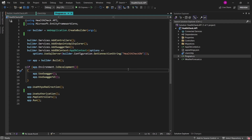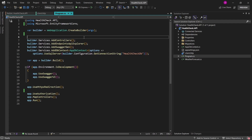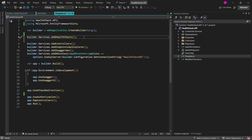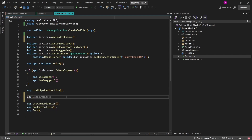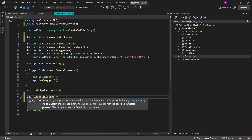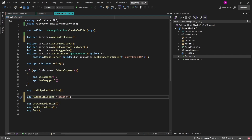Having that installed, let's go back to the Program class. We'll start by adding some services to our web application builder: builder.Services.AddHealthChecks(), which will add the needed dependencies to our dependency injection container. Having this defined, we can go ahead to the application middleware section and invoke the app.MapHealthChecks() middleware, which accepts the pattern — basically the name of the endpoint for the health check. Let's just type in health like this.